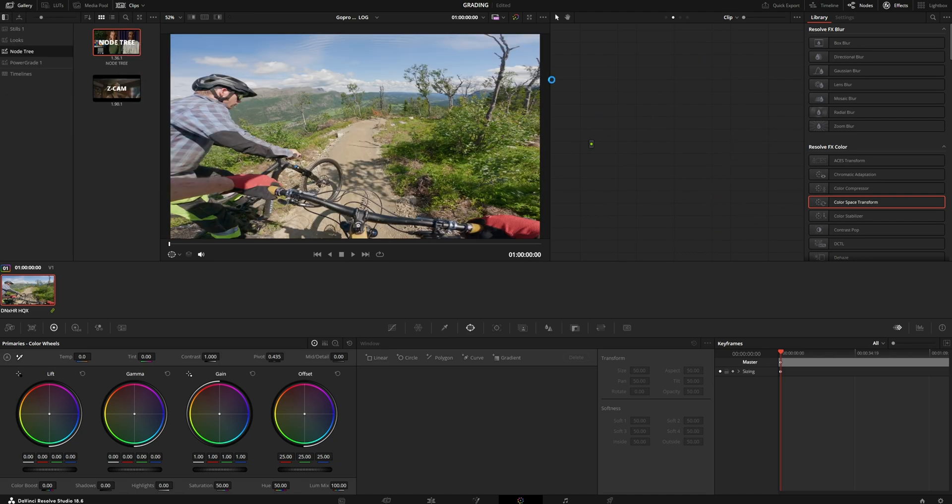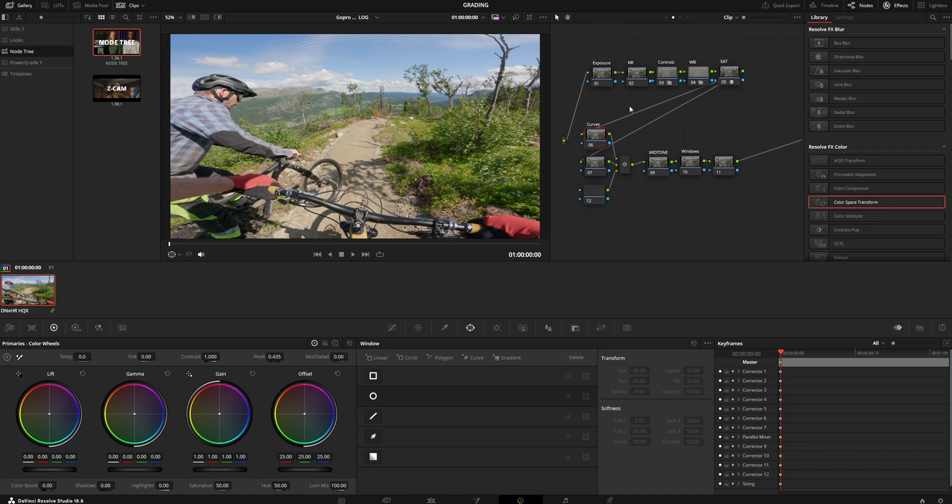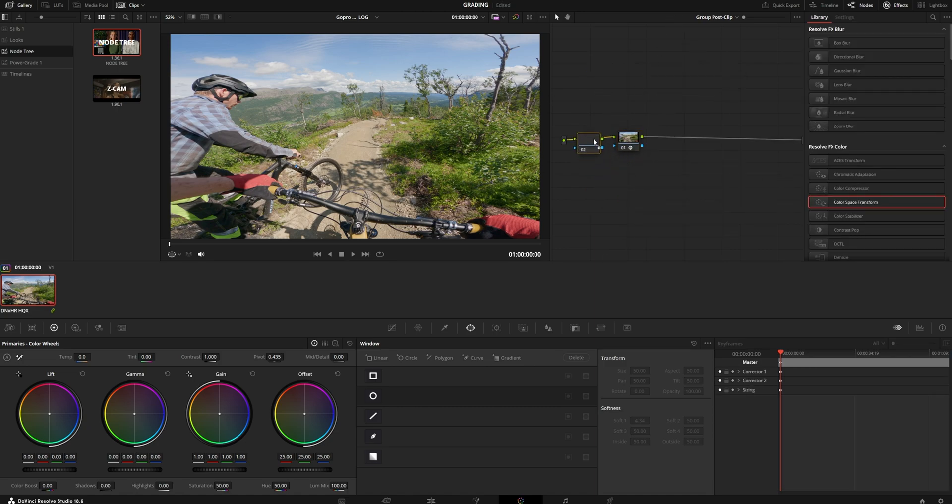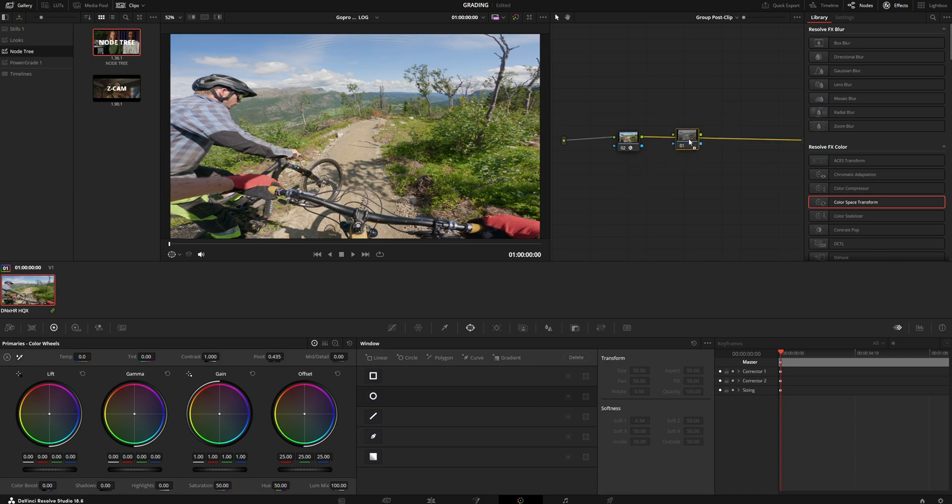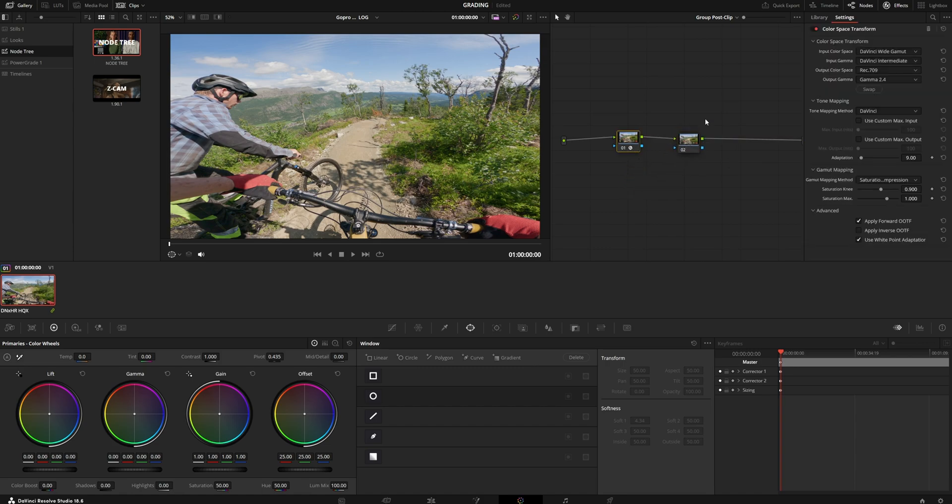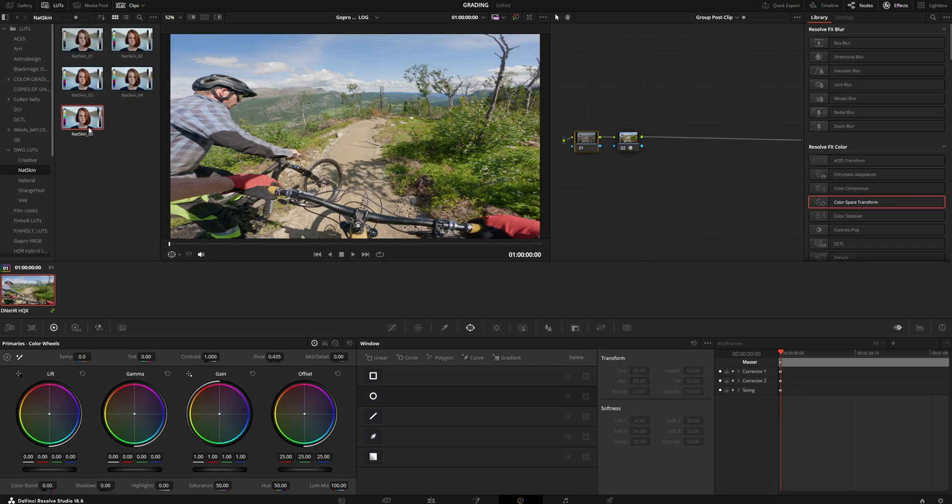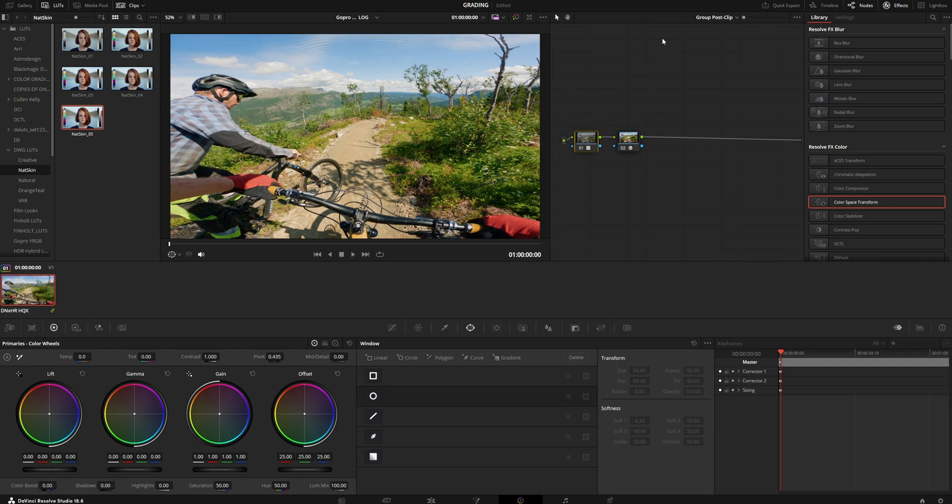So add your node tree, start doing the exposure, add whatever LUT. If you want to add the LUT, you make sure that you add a DaVinci Wide Gamut designed LUT here. Or if you have a LUT that's designed for Rec. 709, you add it after the output display transform. I have a LUT here designed for DaVinci Wide Gamut so I'm going to add that.